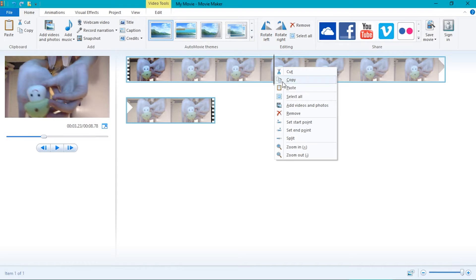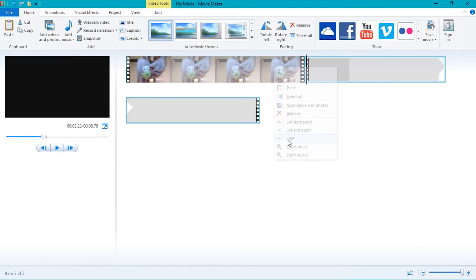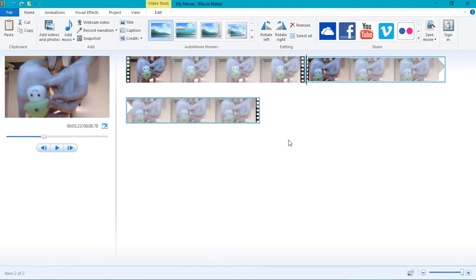The options include cut, copy, paste, remove, and etc. There will be an option called split. Click on that and it will split your movie.